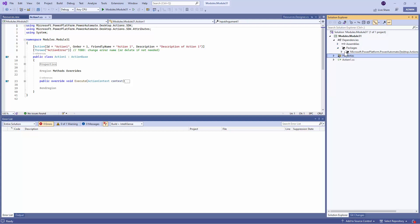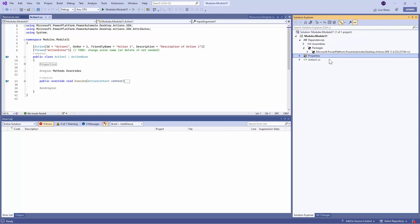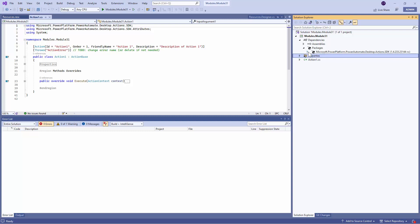Under the packages, you have the package known as Microsoft.PowerPlatform.PowerAutomate.Desktop. And if you see, this is the exact version that I installed. Right? So this is very important.